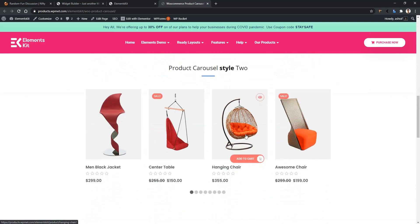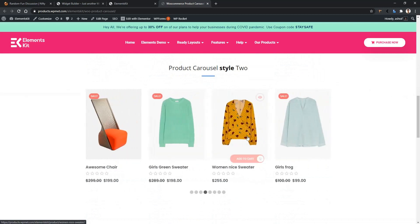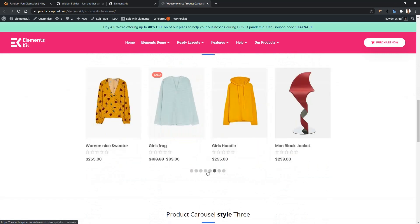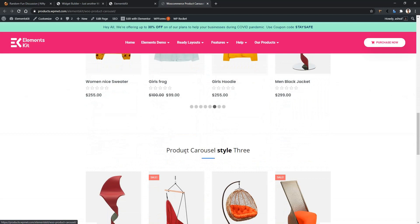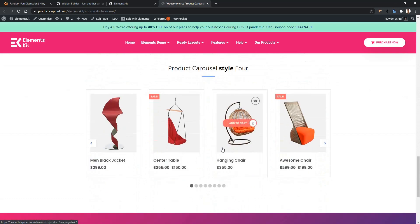In style 2, you have the Add to Cart button at the bottom of the image, and you have the swiping feature here. At the bottom, you'll find the dots. Style 3 is a mixture of style 1 and 2, where you have the dot and the arrow key. Style 4 is quite simple and minimalist, where you have the arrow key button, dot, and the product image.